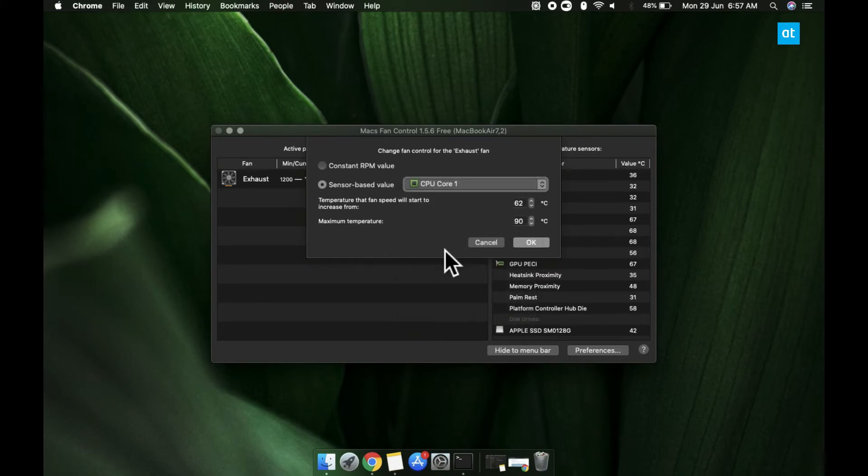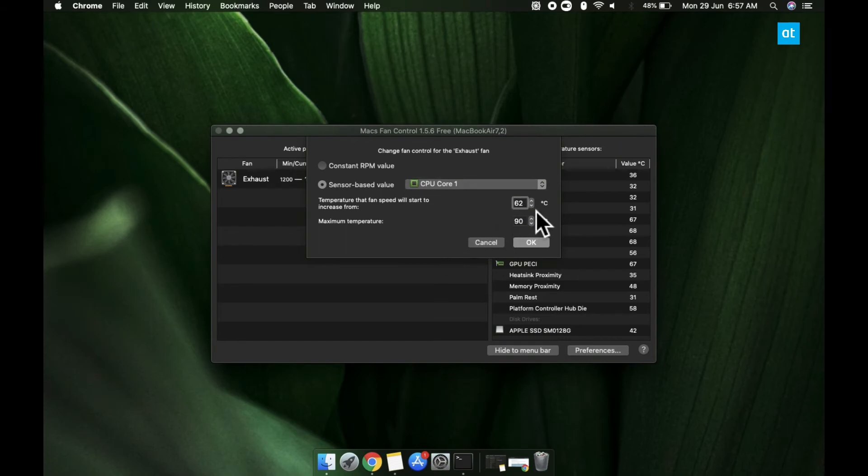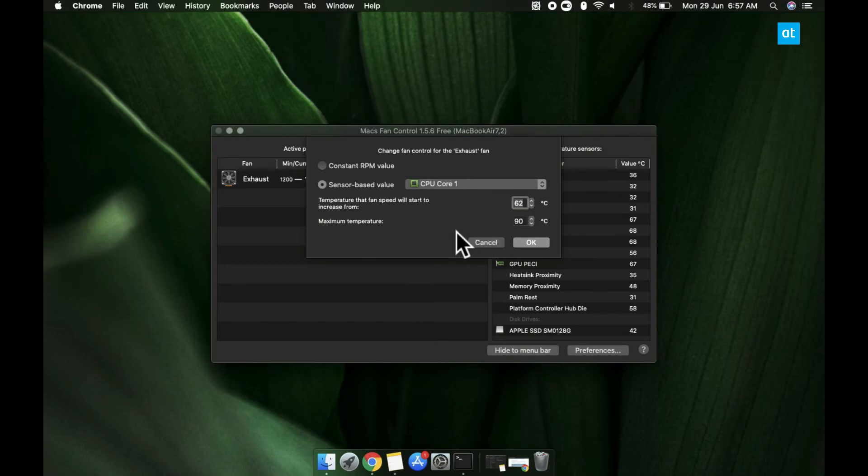Once you've selected a sensor, use these two fields here to enter the minimum and maximum temperature that is going to start the fan and speed it up.